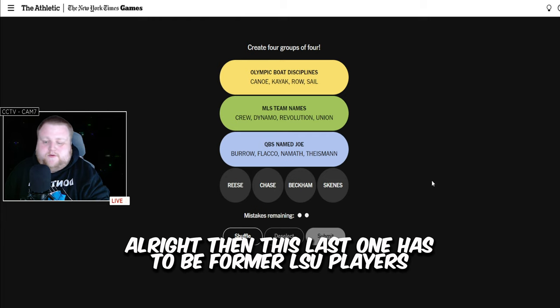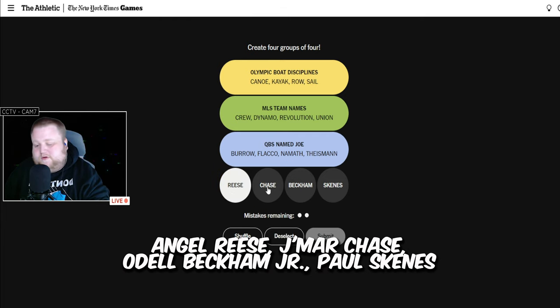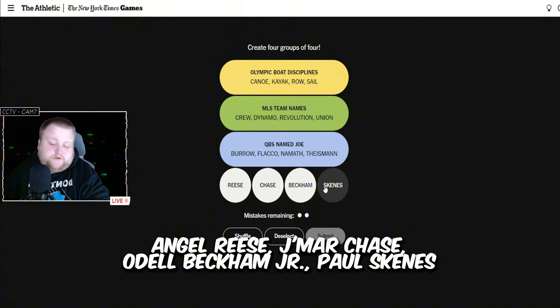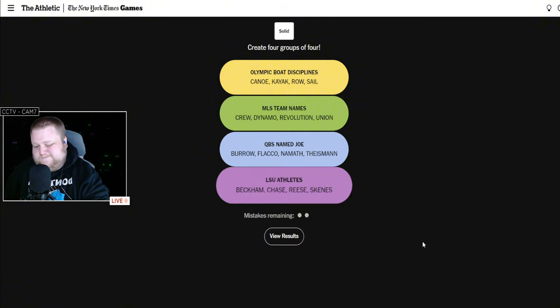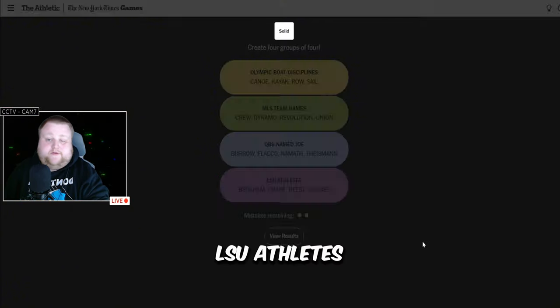Alright, then this last one has to be former LSU players. Angel Reese, Jermar Chase, Odell Beckham Jr., Paul Skanez. LSU athletes.